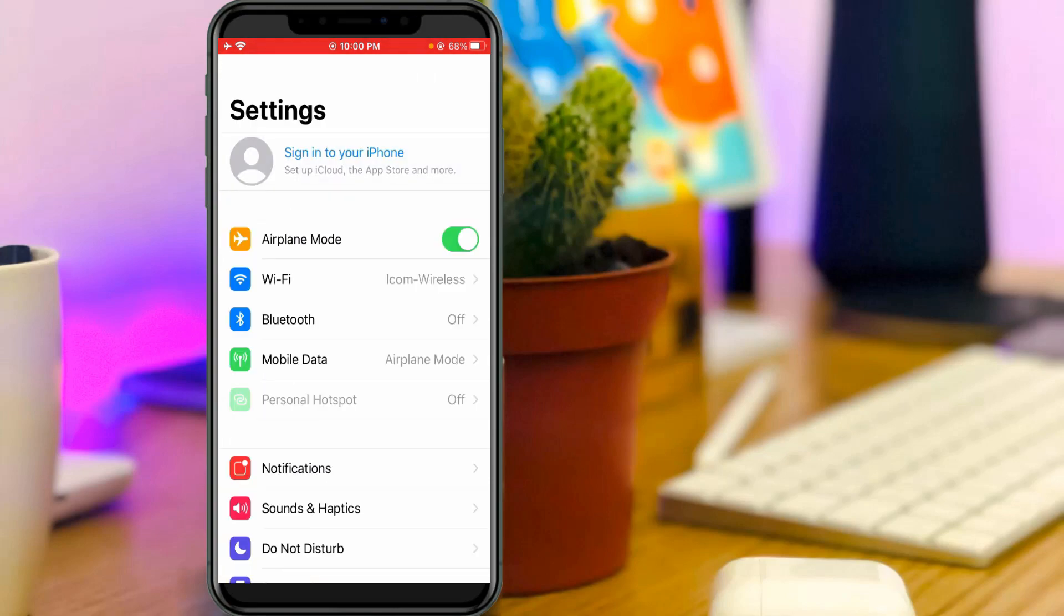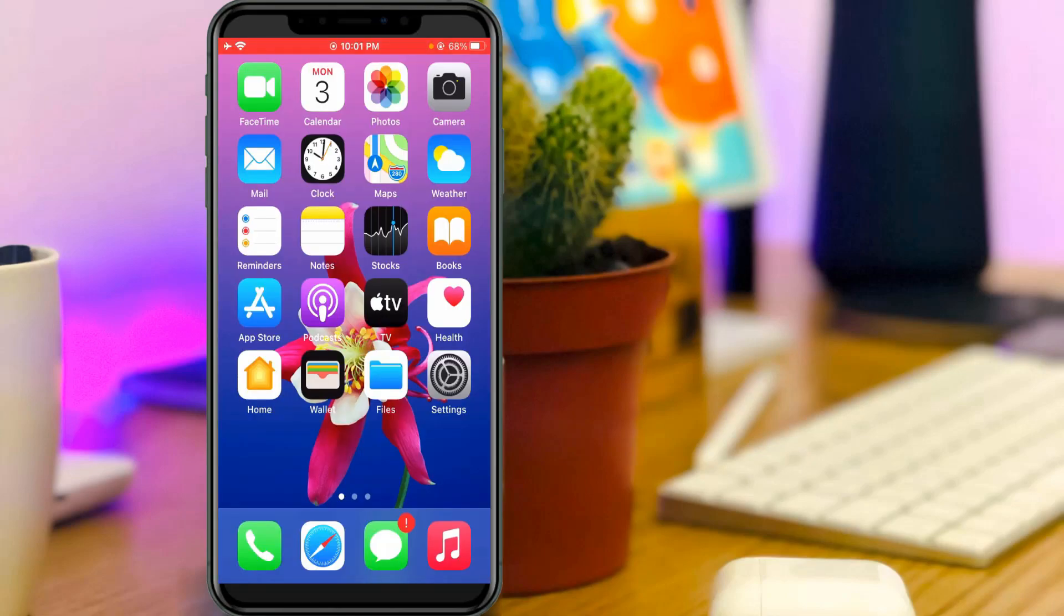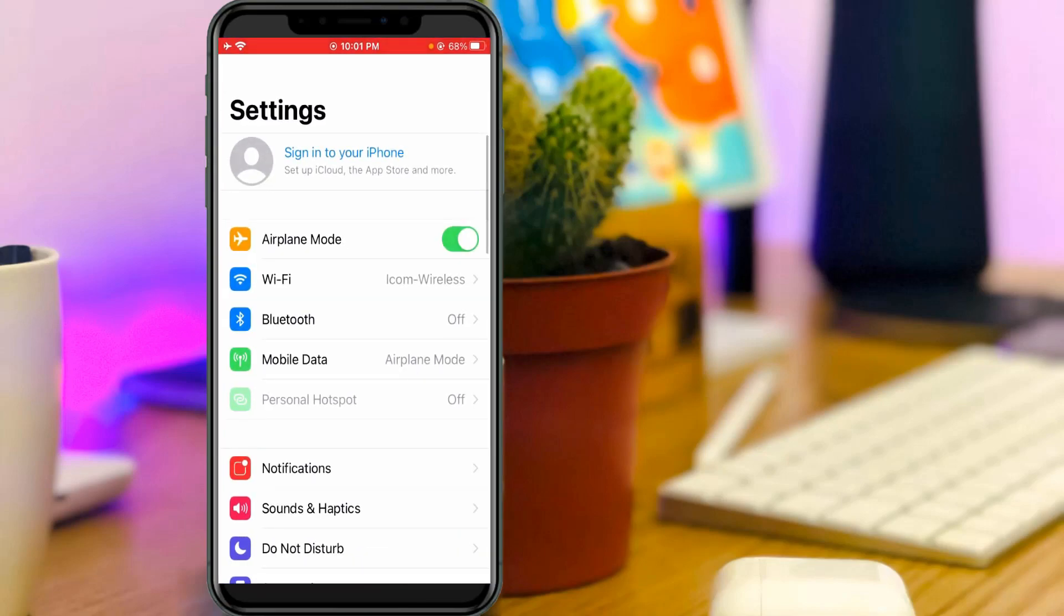So just tap on it and then click to sign out your account. So once you've done this process and don't forget to restart your iPhone. So after the restarting is completed, now one more time I try to check that software update.